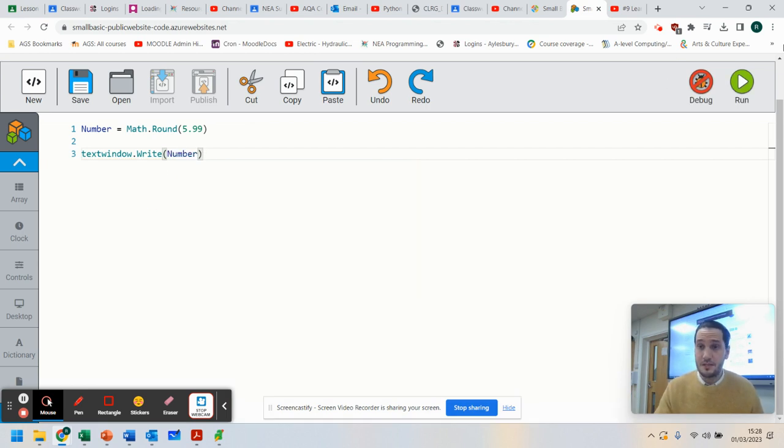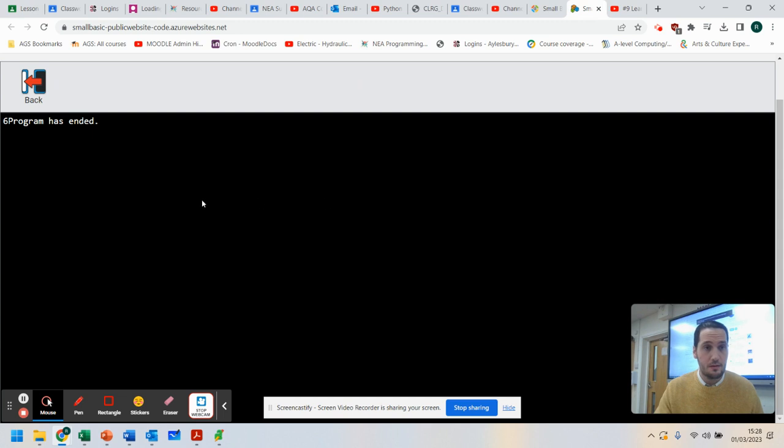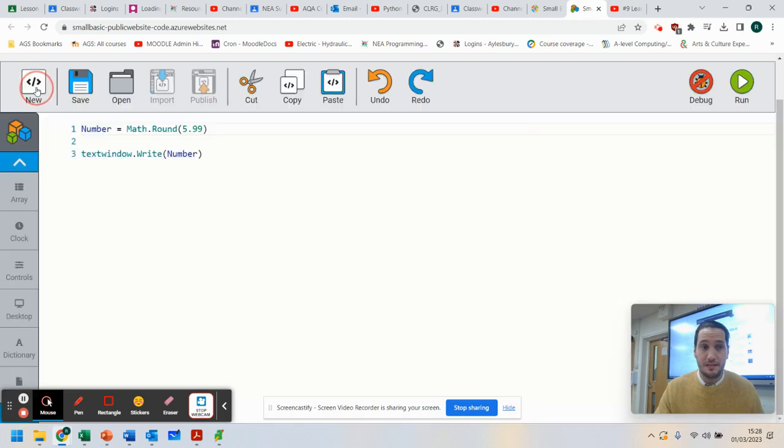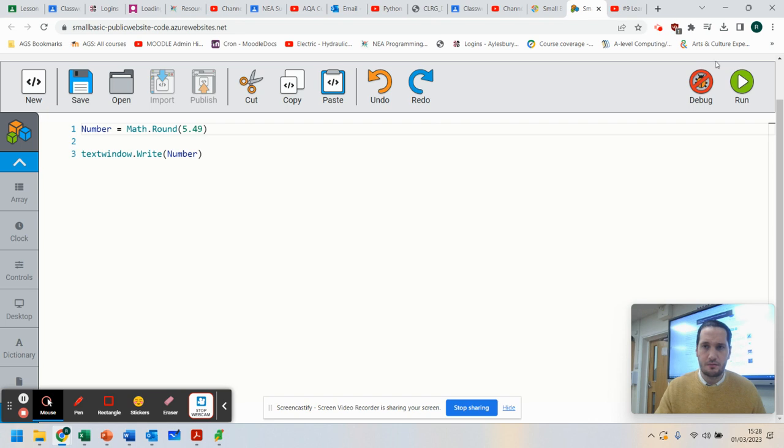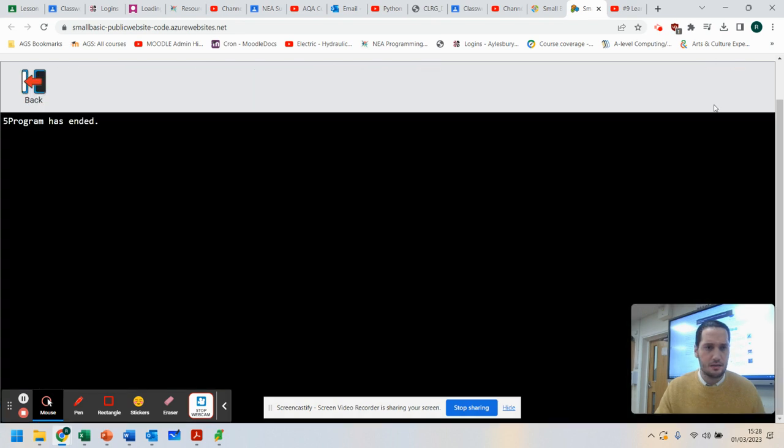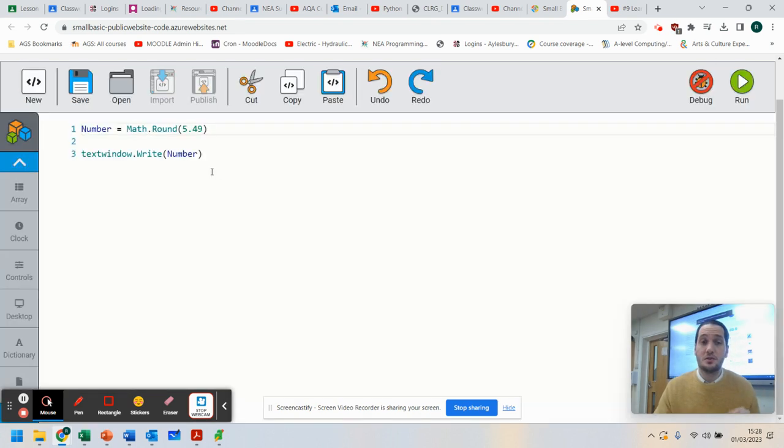So you can see it's rounded it to 6. So let's change this to 4.9. Let's run that. And it's rounded it down. So we can use the round feature to round numbers.